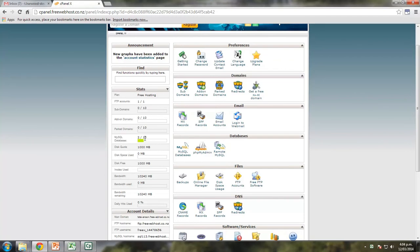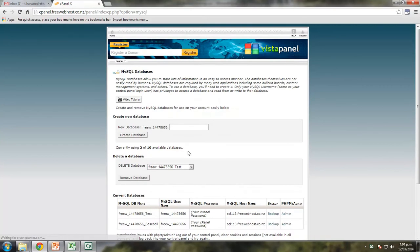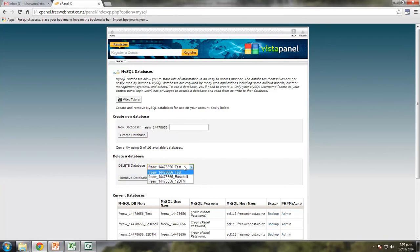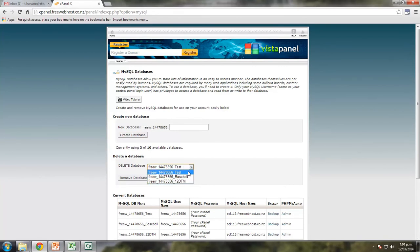Okay, so we're going to create another database and then we're going to populate that with some data. So I go to MySQL databases and I'm going to create a new database called 12DTM and create database. The control panel goes away and does all the work for me and then you'll see here now I've got three databases in my list. I've got the test, baseball and 12DTM, the one we just created.